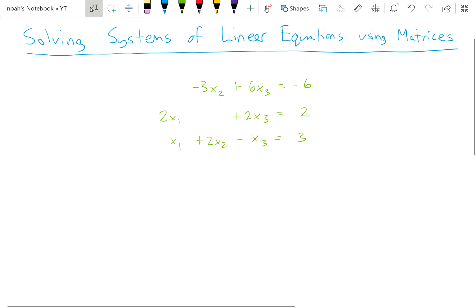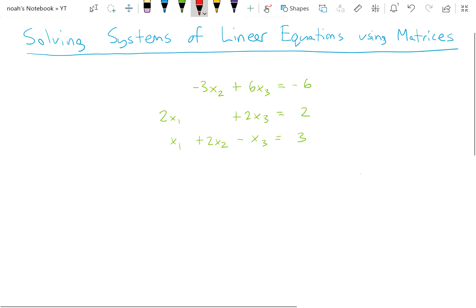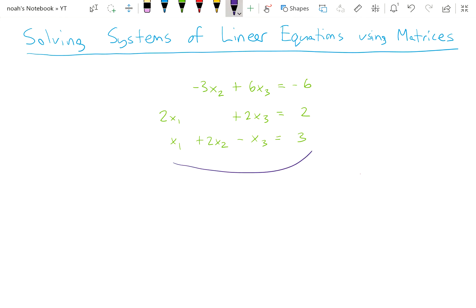Solving systems of linear equations can get difficult when there are more than two variables or equations. So what we can do is convert this system right here into a matrix.